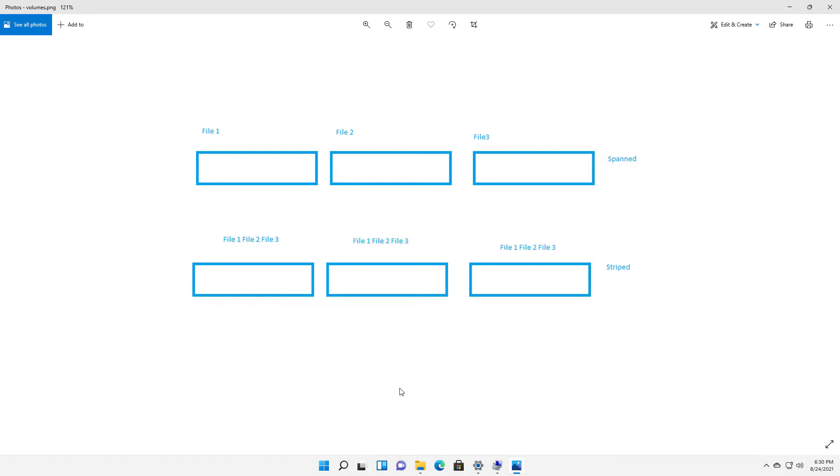However, if you have a striped drive, what it does is it puts a little bit of file one on all three drives. A little bit of file two on all three drives and a little bit of file three on all three drives. And that makes the drive run much faster.